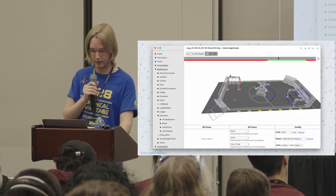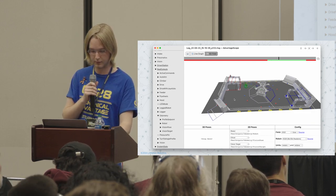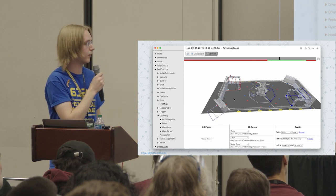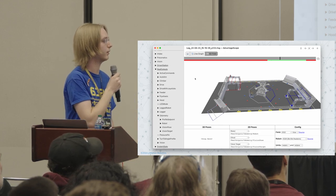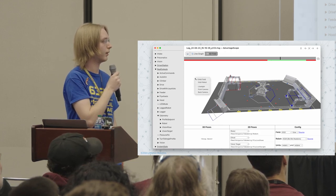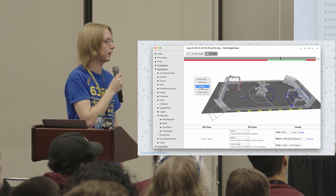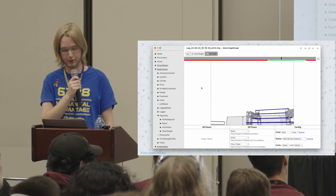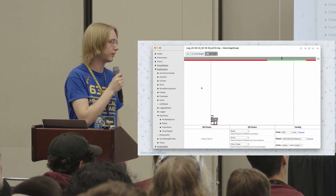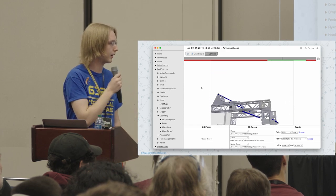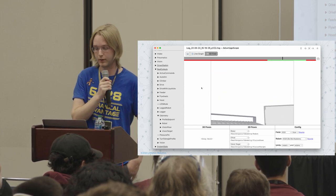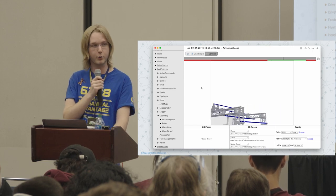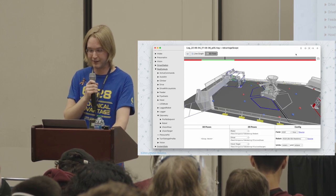We can also zoom in and switch to a static view to see what the Limelight was seeing, and check what it should theoretically have been seeing when the target was supposed to be in view. That match is an example of the pipeline working really well, but it doesn't always.